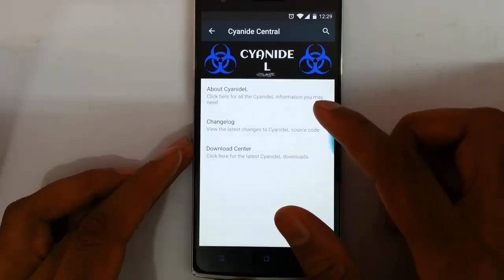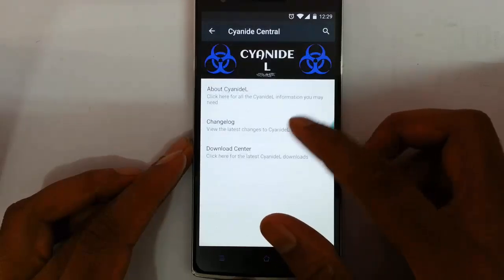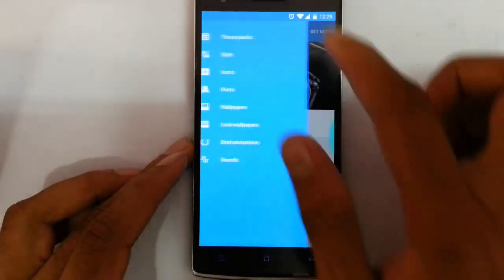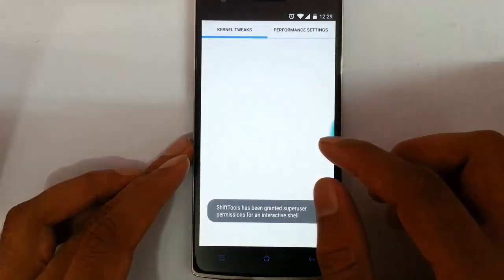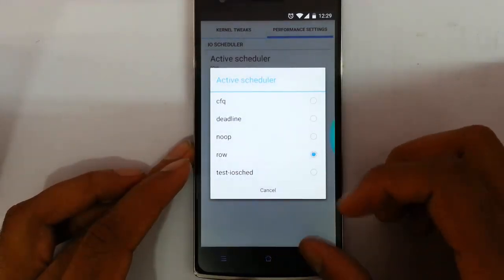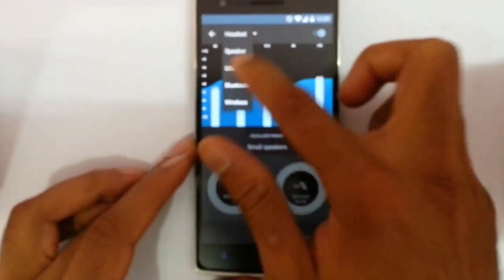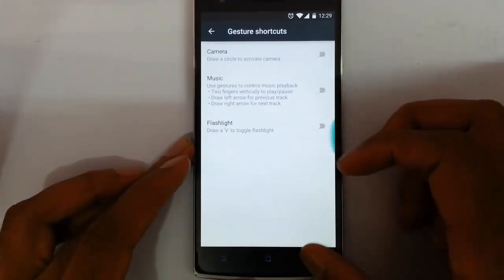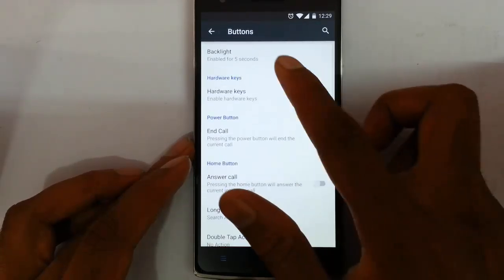That's about Cyanide Mode. Here is the Cyanide Center — from here you can download or view all the cyanide-related stuff, news, and all. There are also themes where you can customize all aspects. Here is the shifting tools for curl tips. Performance settings let you customize the active scheduler, and audio effects let you customize audio enhancements for each device like headset and speaker. And gesture — you can use screen-off gestures and customize all the hardware buttons from here.